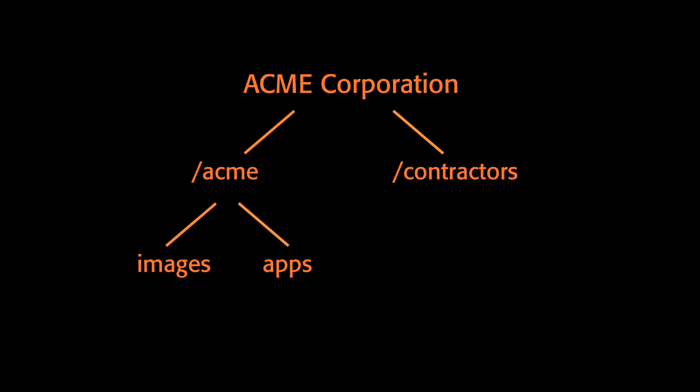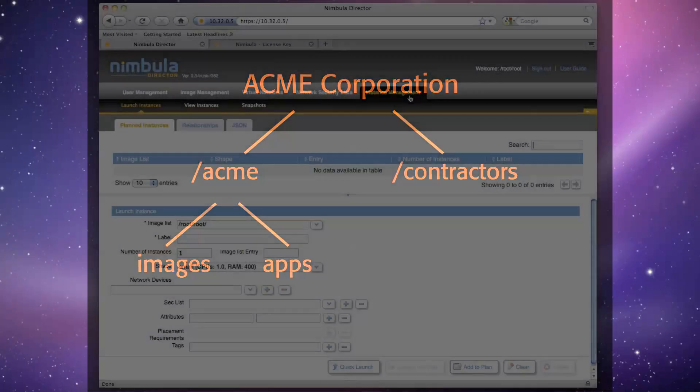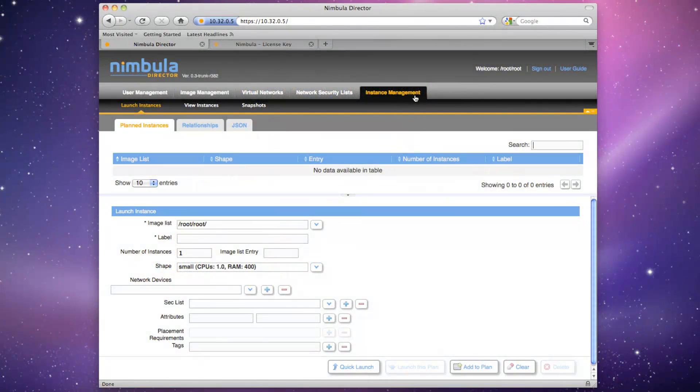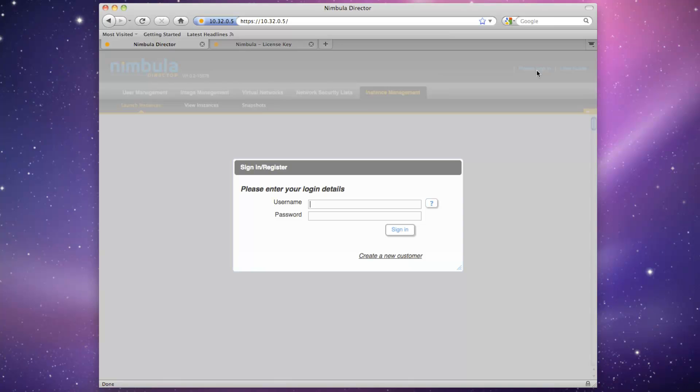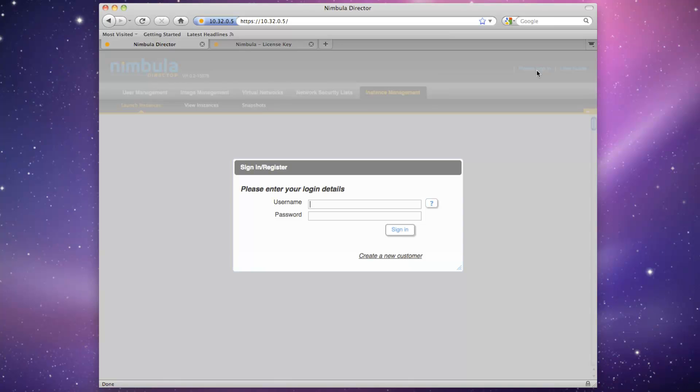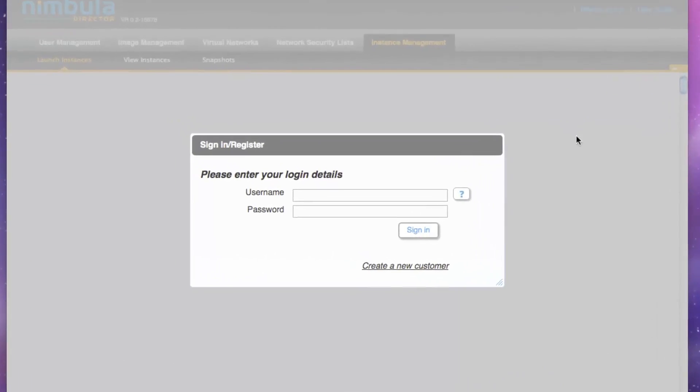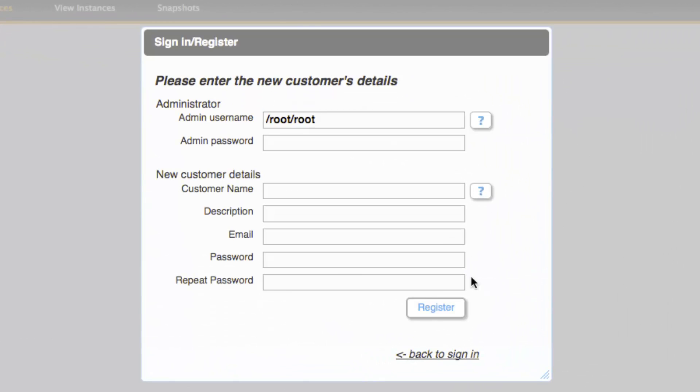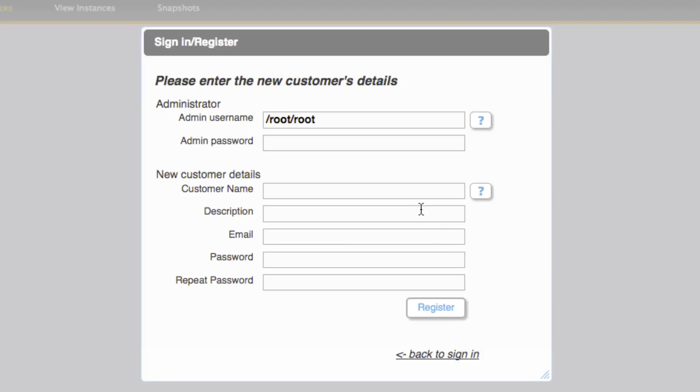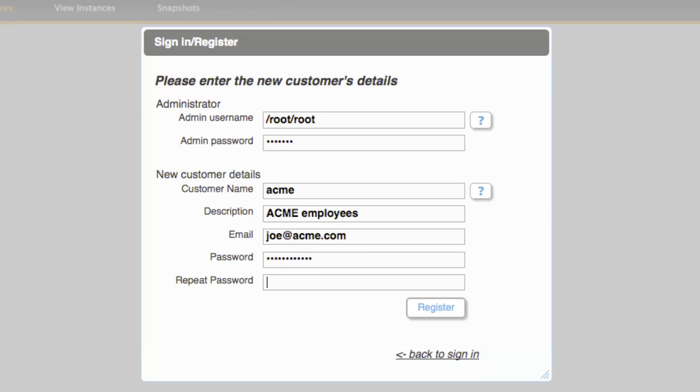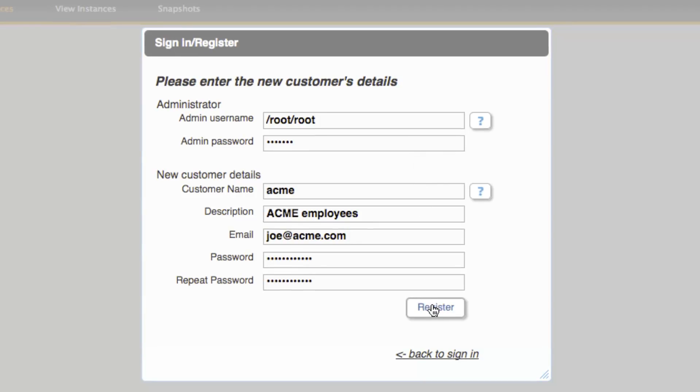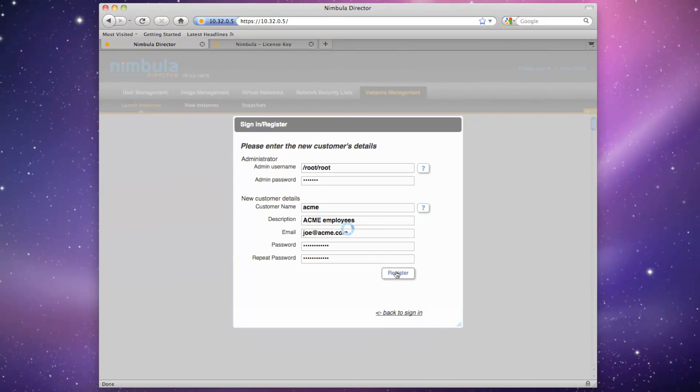First, we'll create our two internal customers for Acme Corporation, Acme and Contractors. We'll go ahead and sign out and be taken to the login page. Here, we'll first create a customer for Acme Corporation Employees. Click Create a New Customer, enter the default admin password, enter Acme as the customer name and Acme Employees as the description, enter an email address, and enter a password.